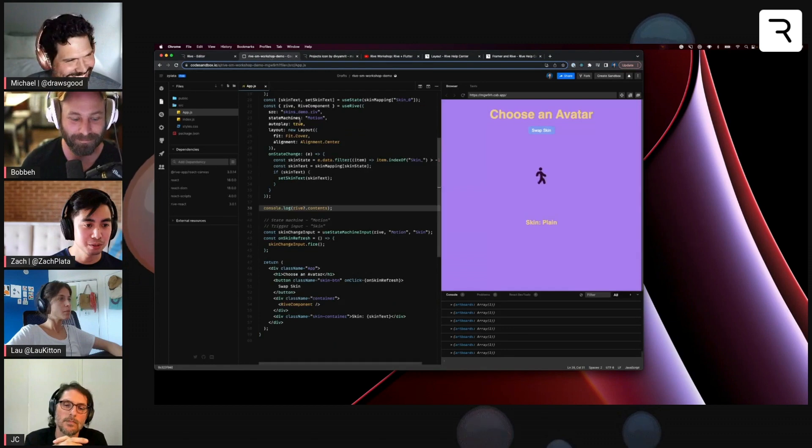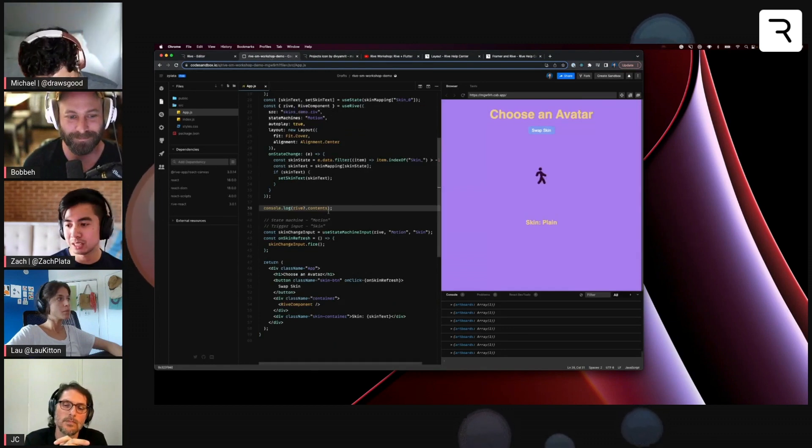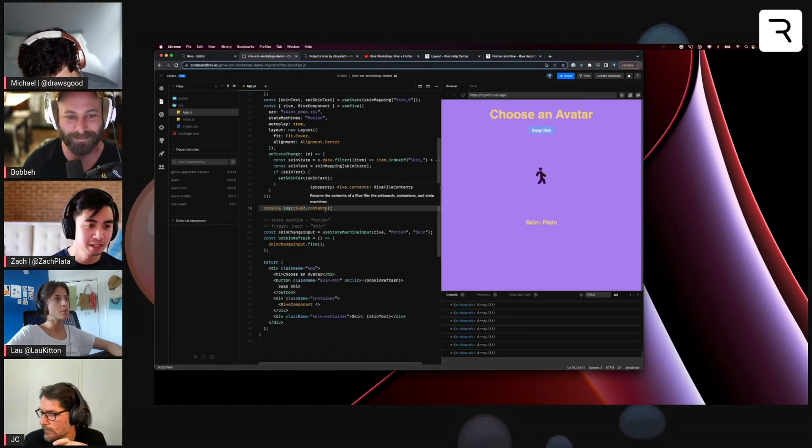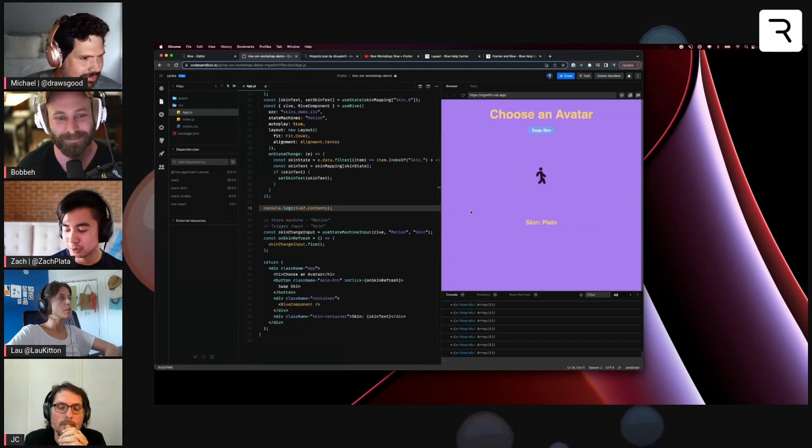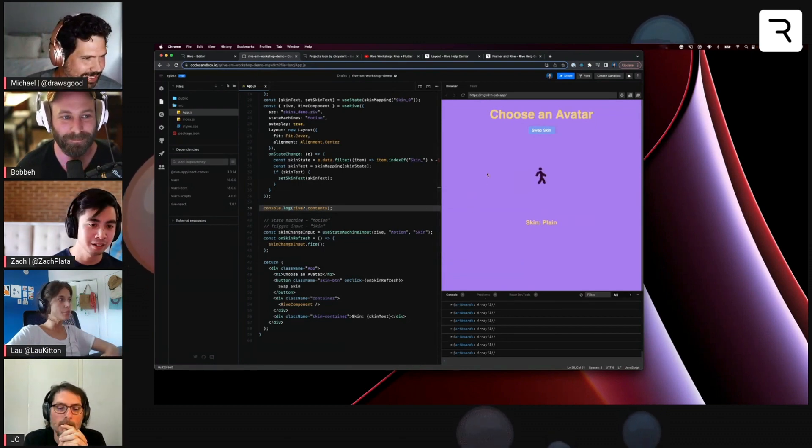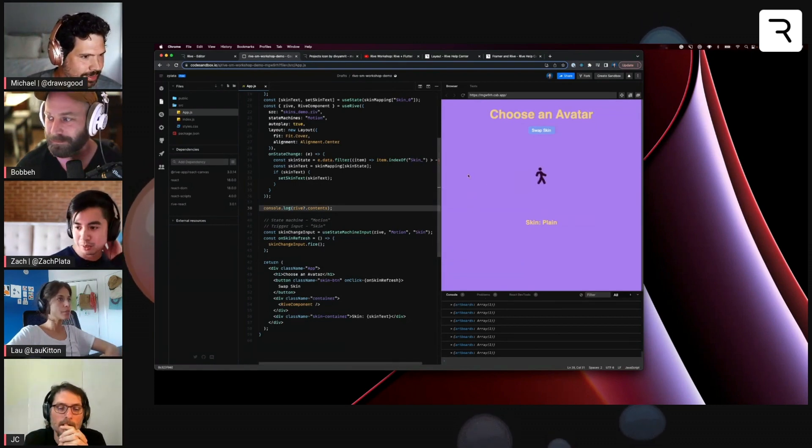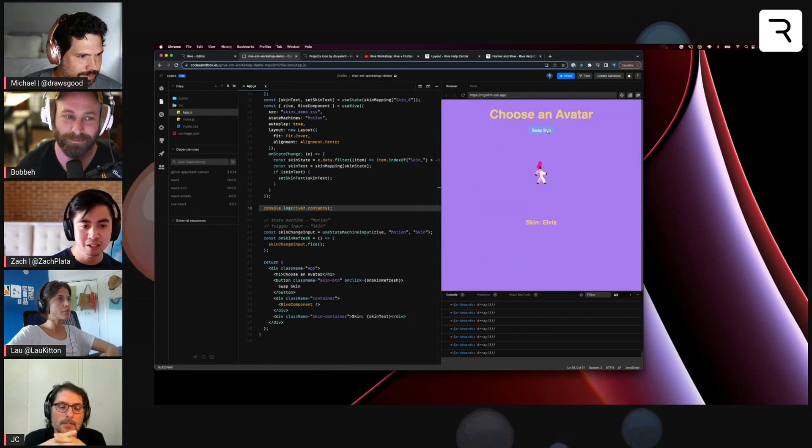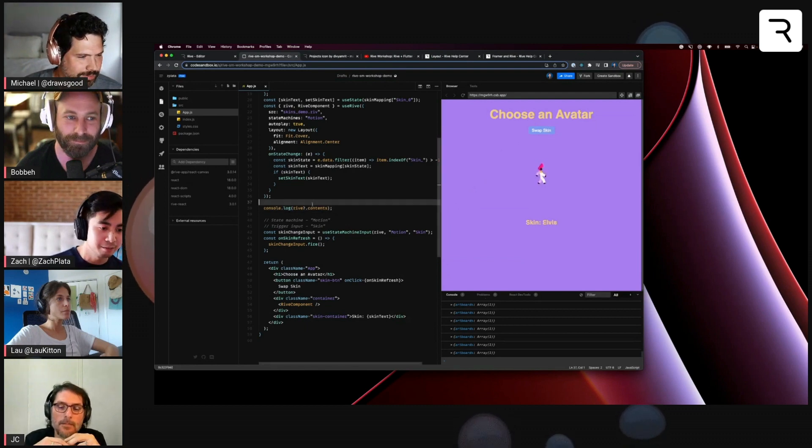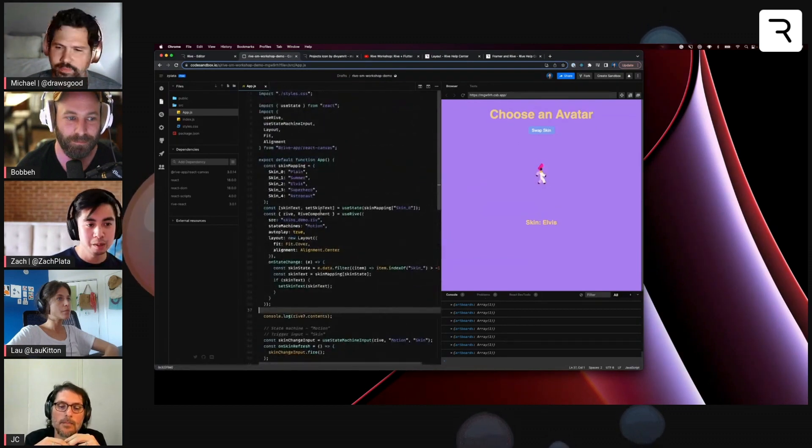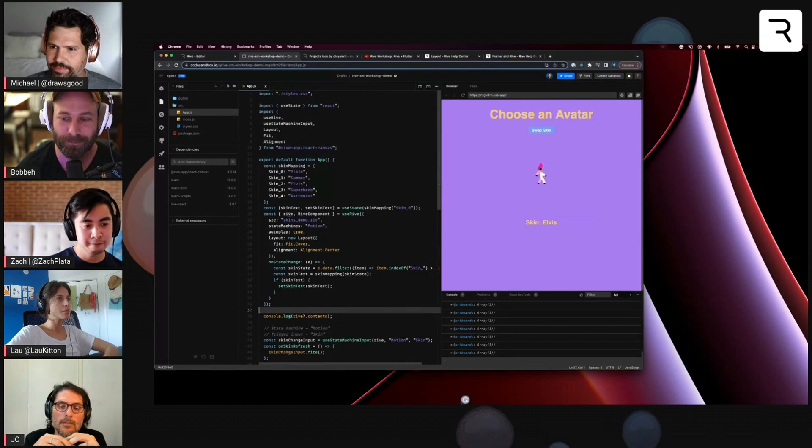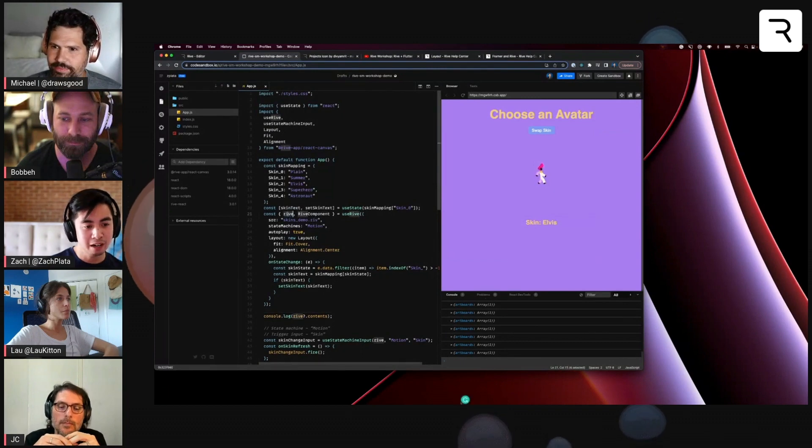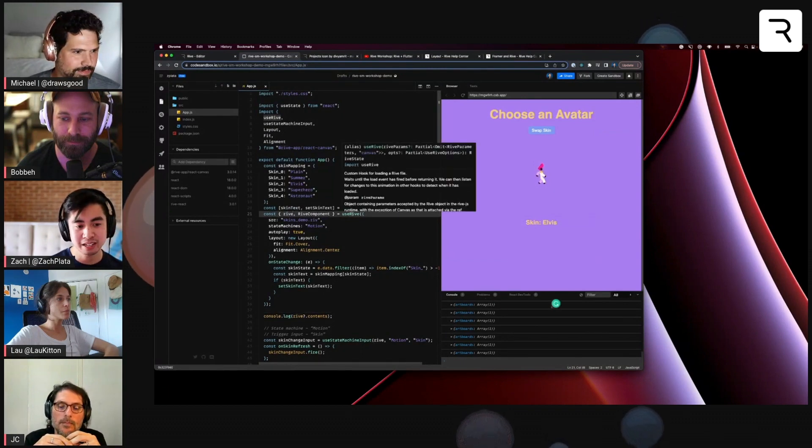We get this a lot with the web runtimes. So here's an example we had in one of our live streams a while ago where we use one of JC's assets to choose an avatar. With any of the web runtimes, once you have the Rive object, in this case I'm using the React runtime.